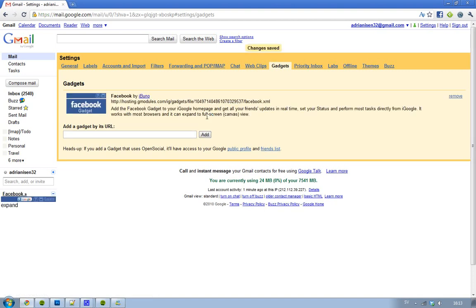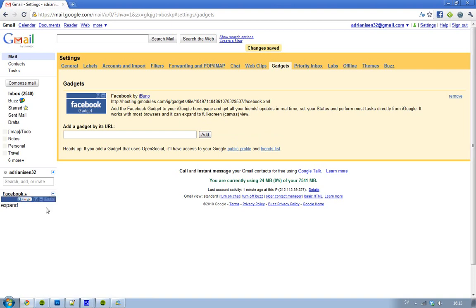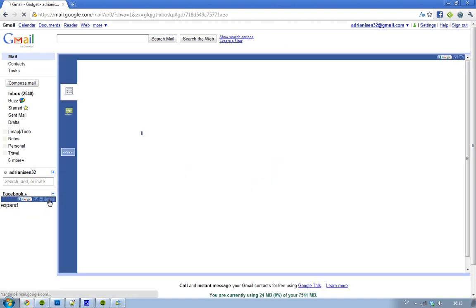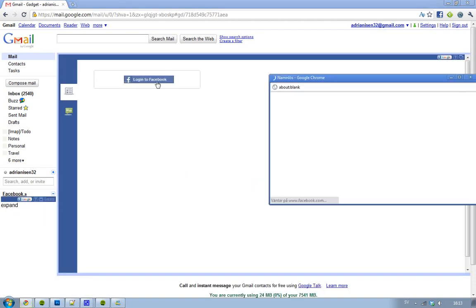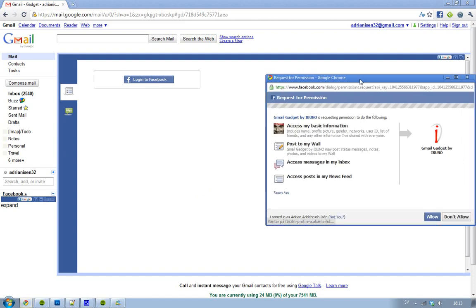Okay, and now you will be able to have Facebook down here. So just click on expand. And now you will be able to sign in to Facebook.